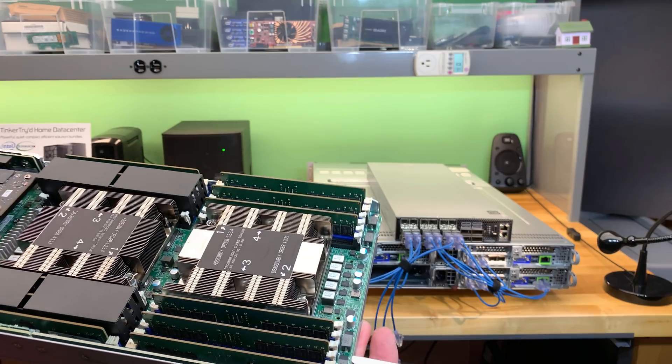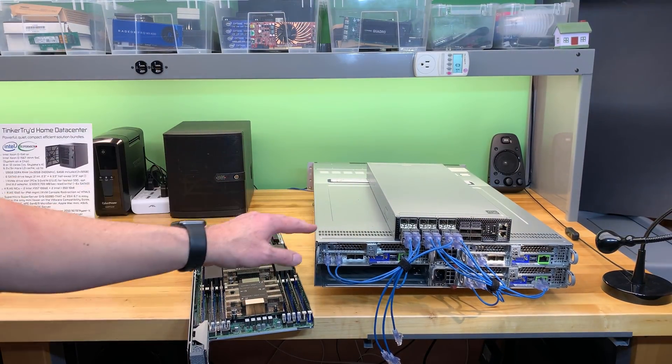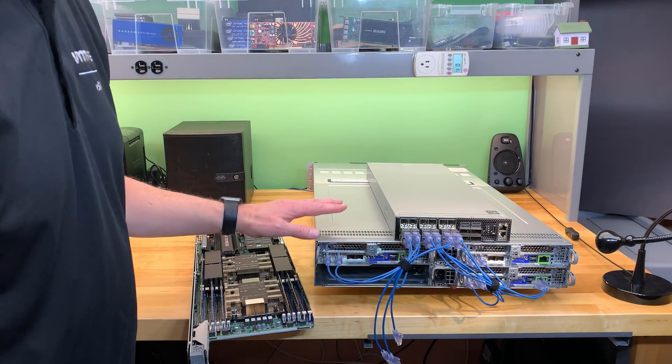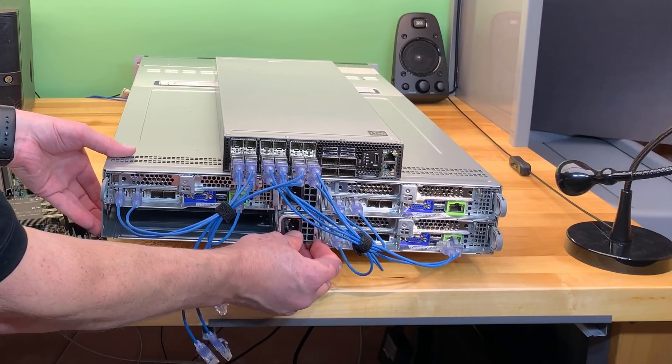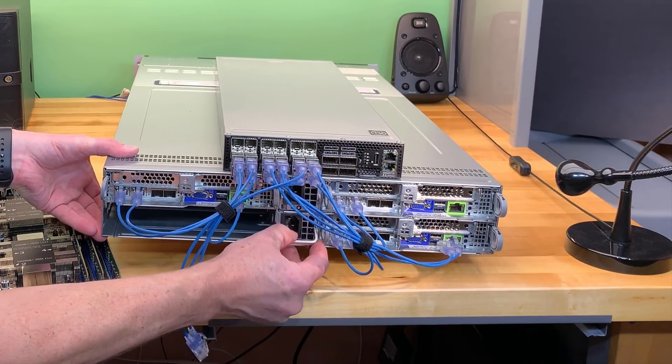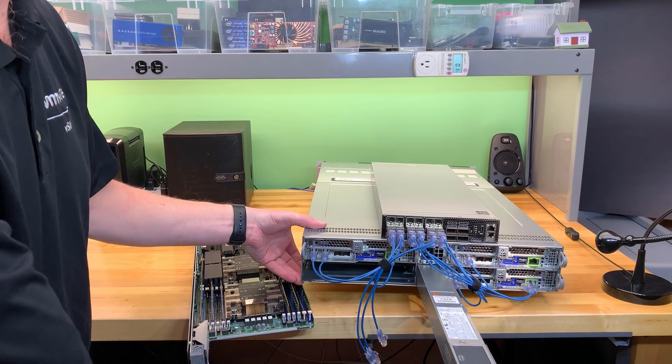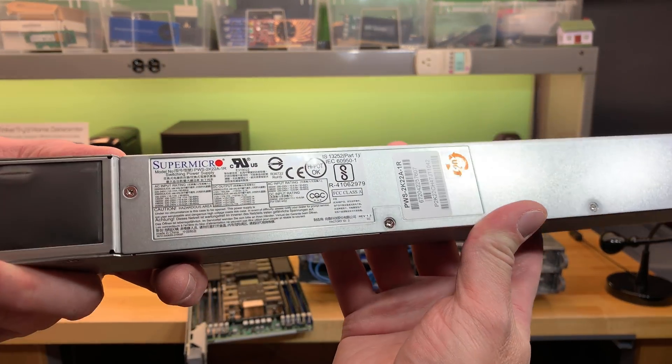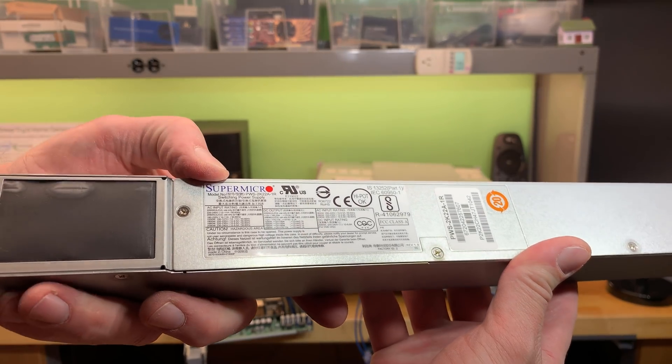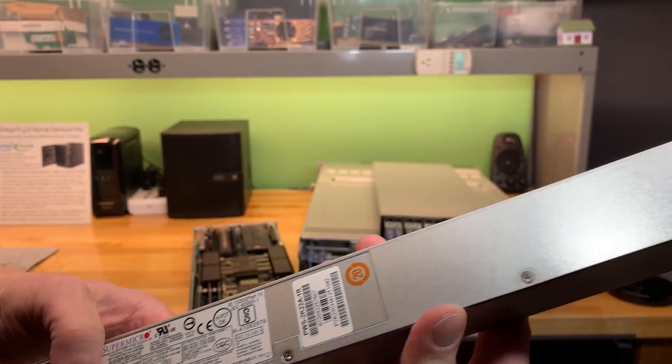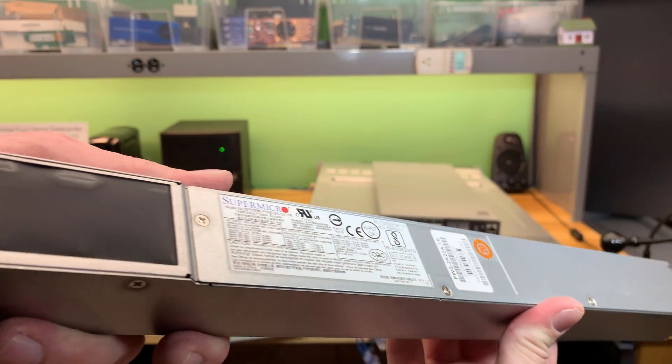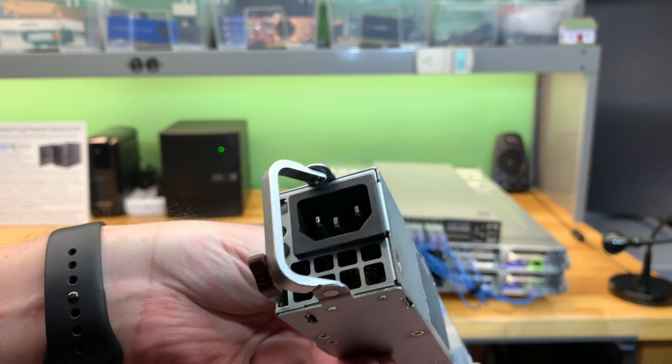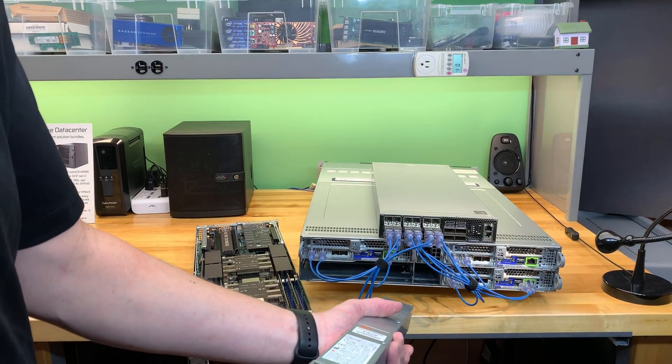So this chassis is not a blade chassis at all that you might be thinking. All it is is four nodes sharing two power supplies. So if I pull this little lever and this handle, I can show you one of those two power supplies looks like this. This is a Supermicro switching power supply. Efficient and long and skinny. And there's the connector. So the two of these, well, if one goes down, you can keep running.